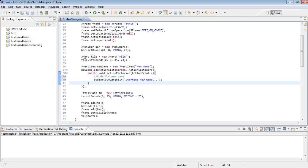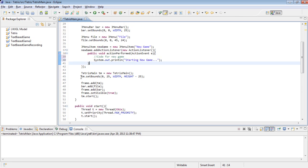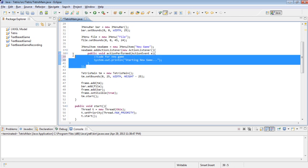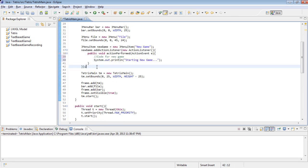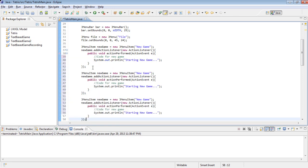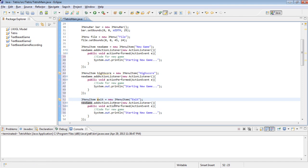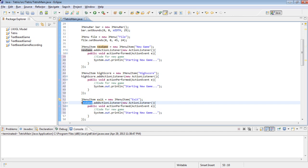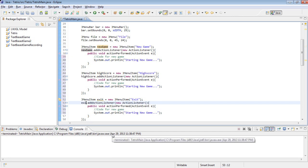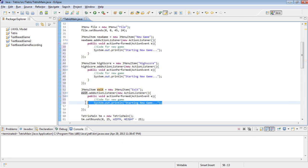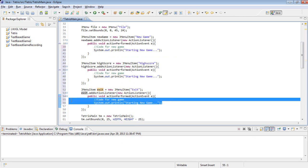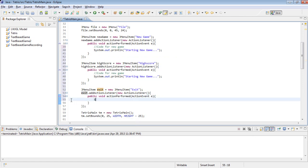And then all we have to do is copy and paste this three times. Rename them to HighScore and HighScore and Exit and Exit. HighScore and Exit. And then in here we're going to put System.exit zero.